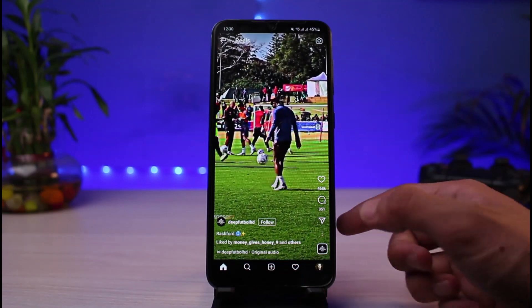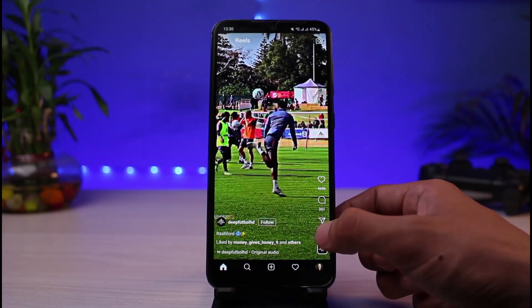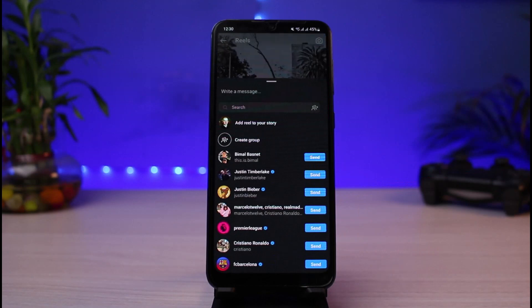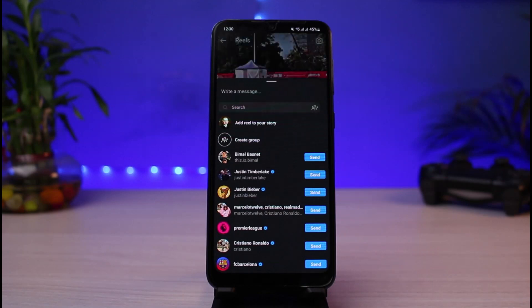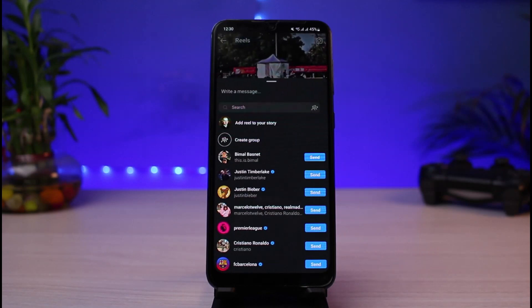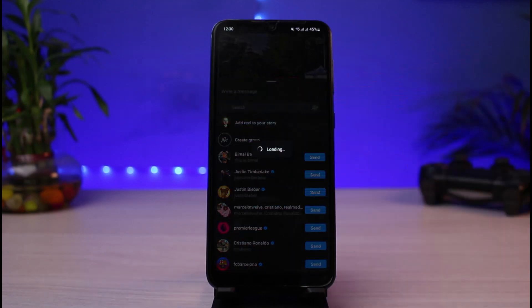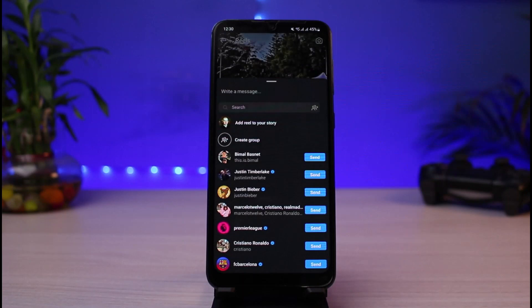If I want to add this full length reel onto my Instagram story, all I have to do is tap on the DM icon. As you tap on the DM icon, you'll be able to see the option which says 'Add reel to your story.' All you have to do is simply tap on it.